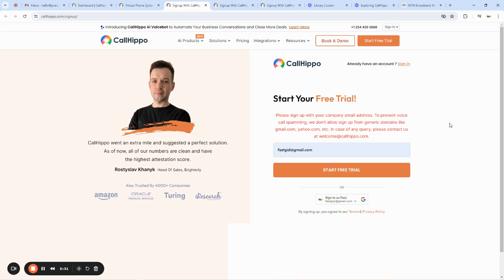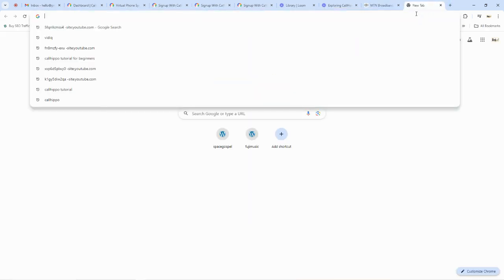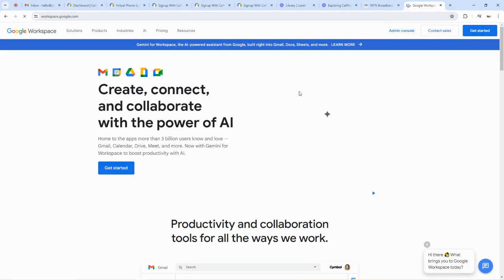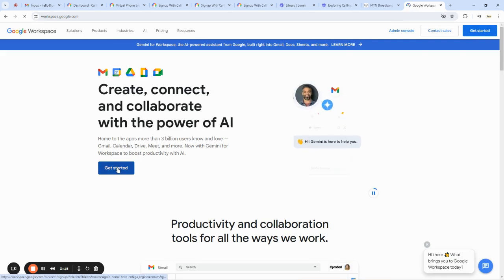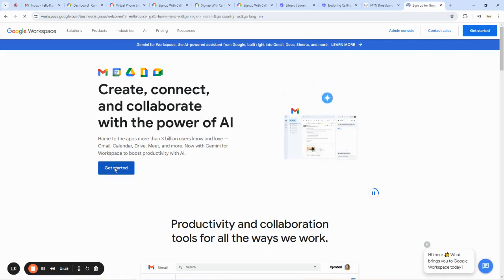What you want is a custom email with your business domain. So if your business website was something like acurawebpost.com, you'd want to generate an email like info@acurawebpost.com and use that to sign up, because if you don't do this they're not going to let you in. The fastest way to get a custom email is to go to workspace.google.com, where you can sign up for a custom email using your existing domain name.